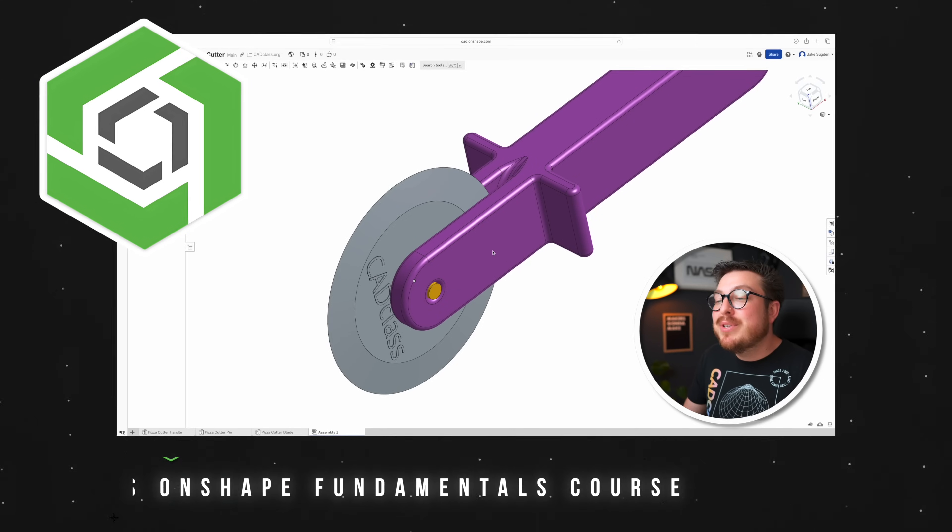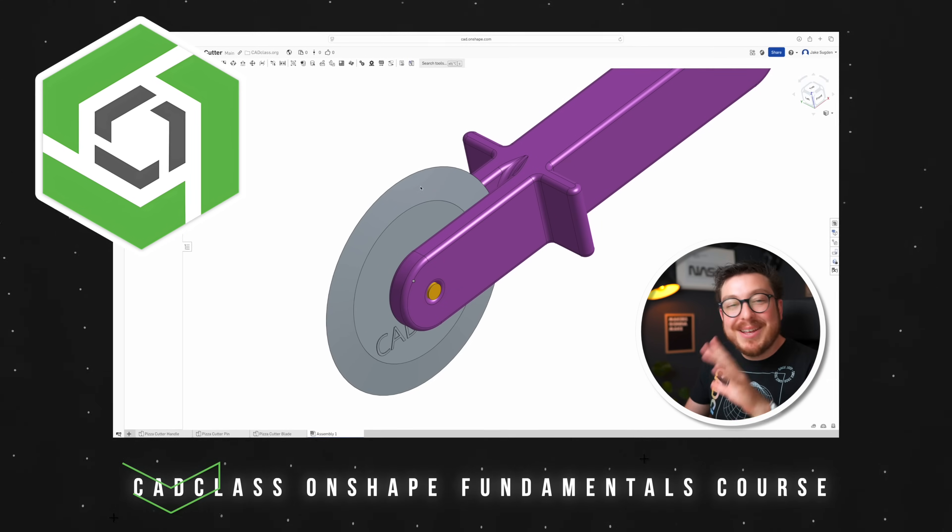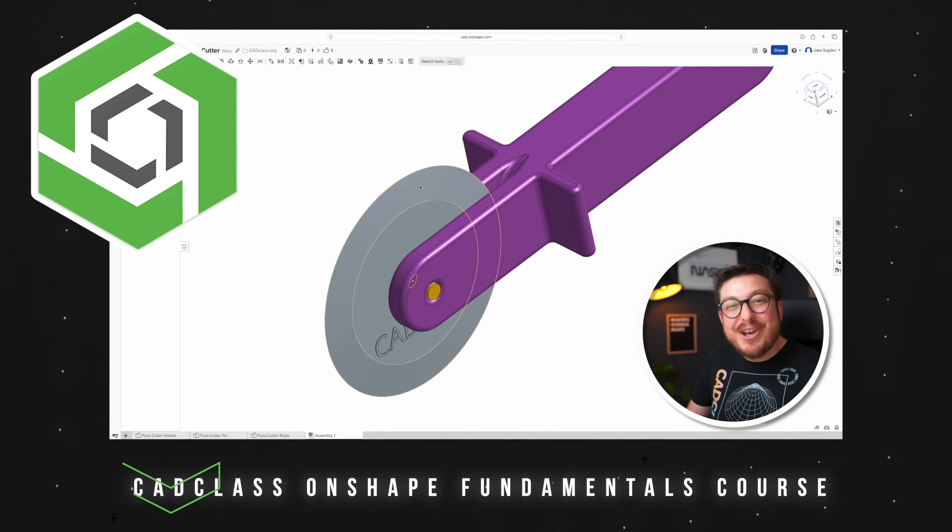Side note some of these tools are going to be completely universal across every single CAD program so if you are a fusion expert and you want to dabble into another program like Onshape these tools will definitely help you out.